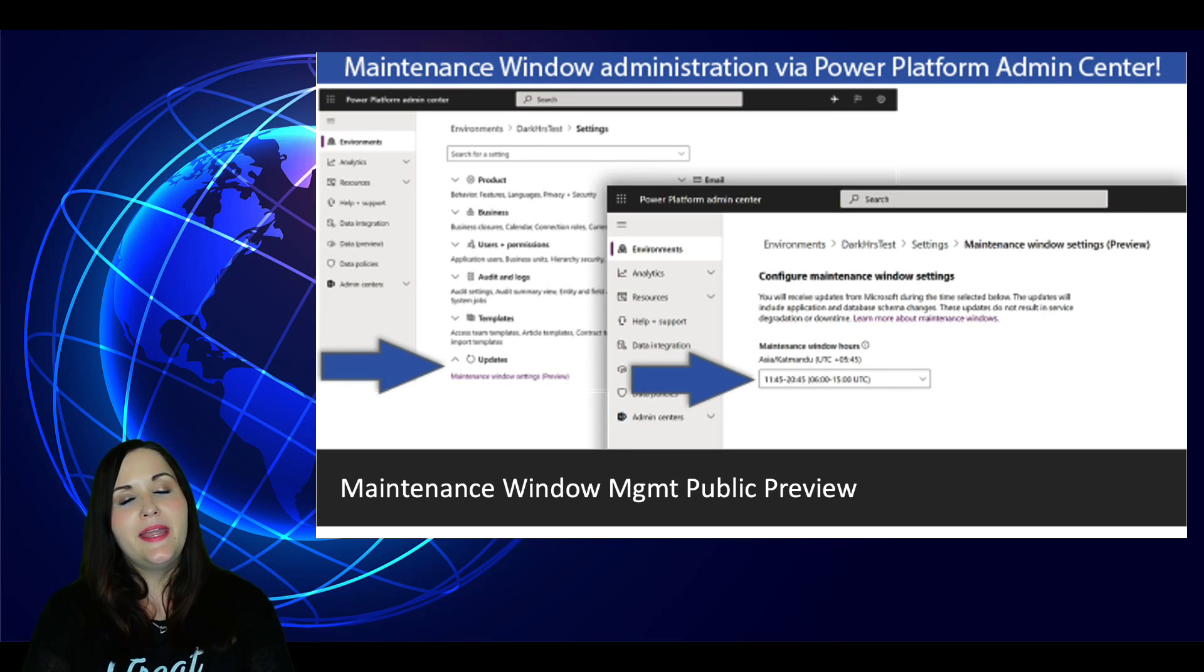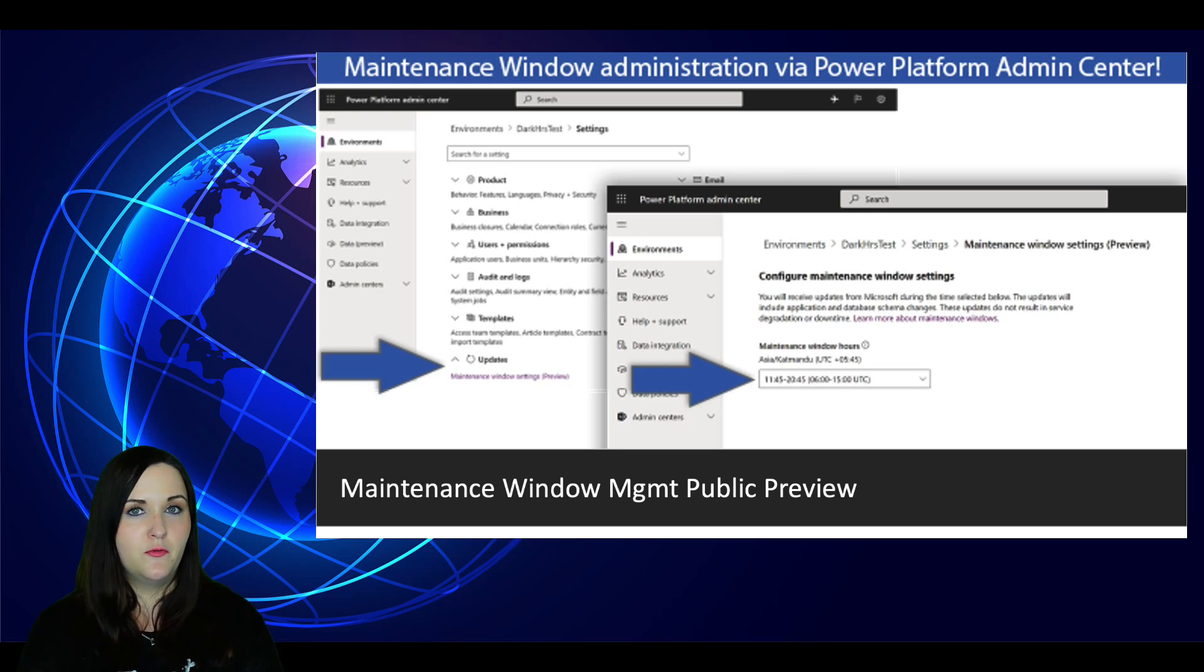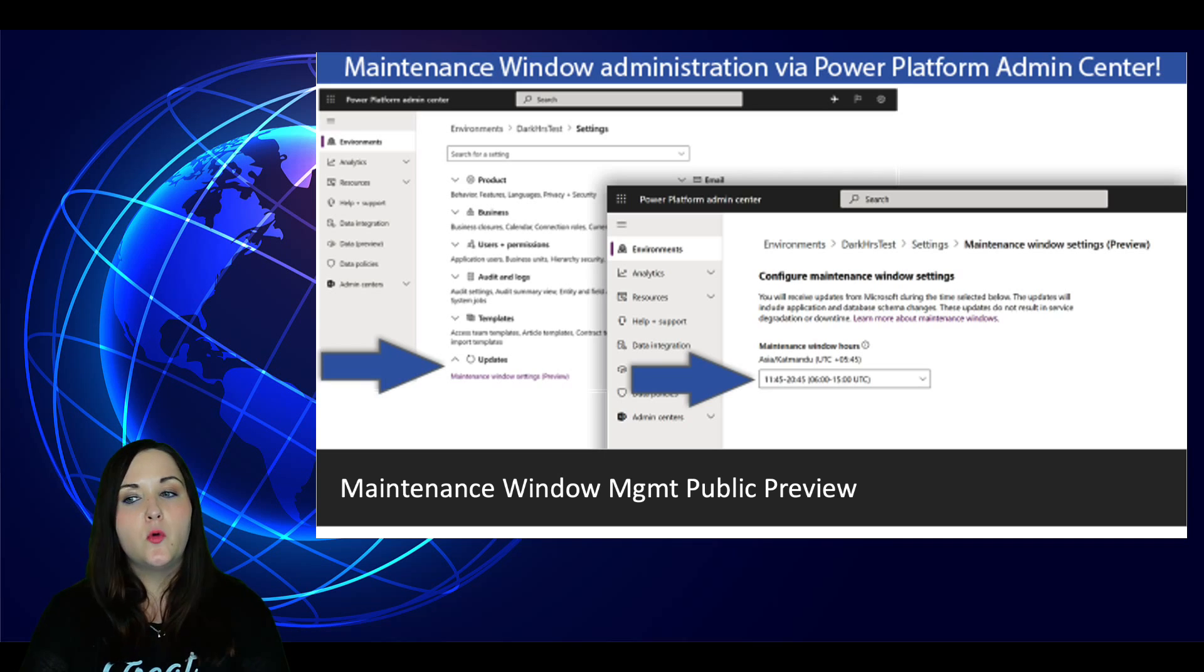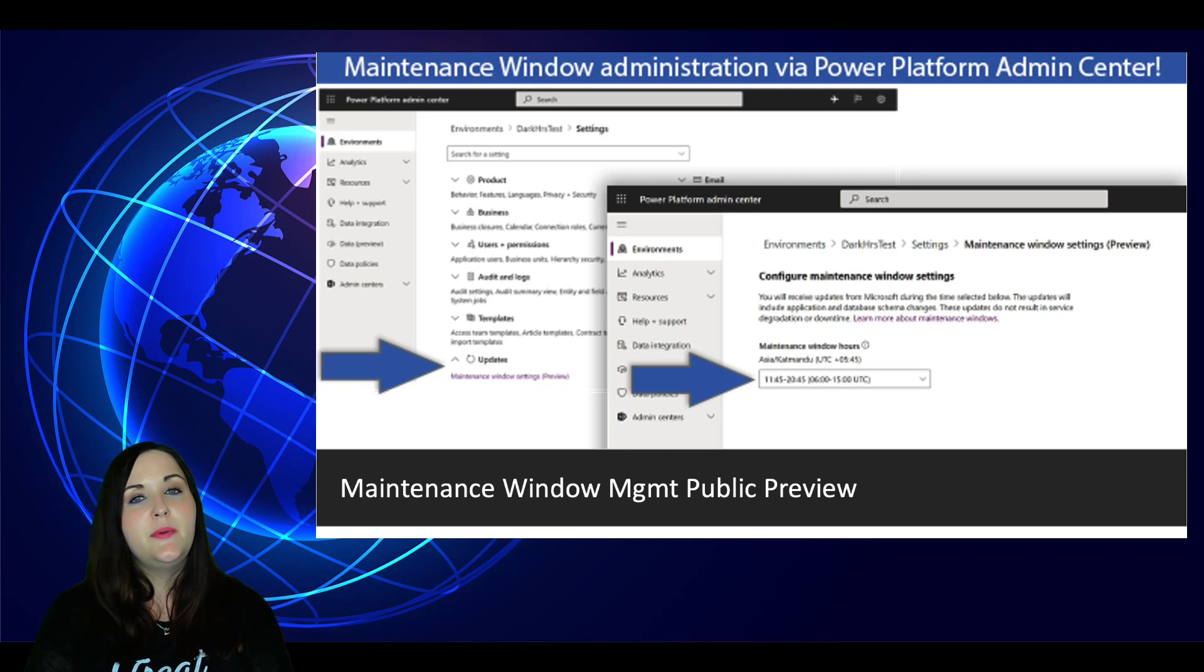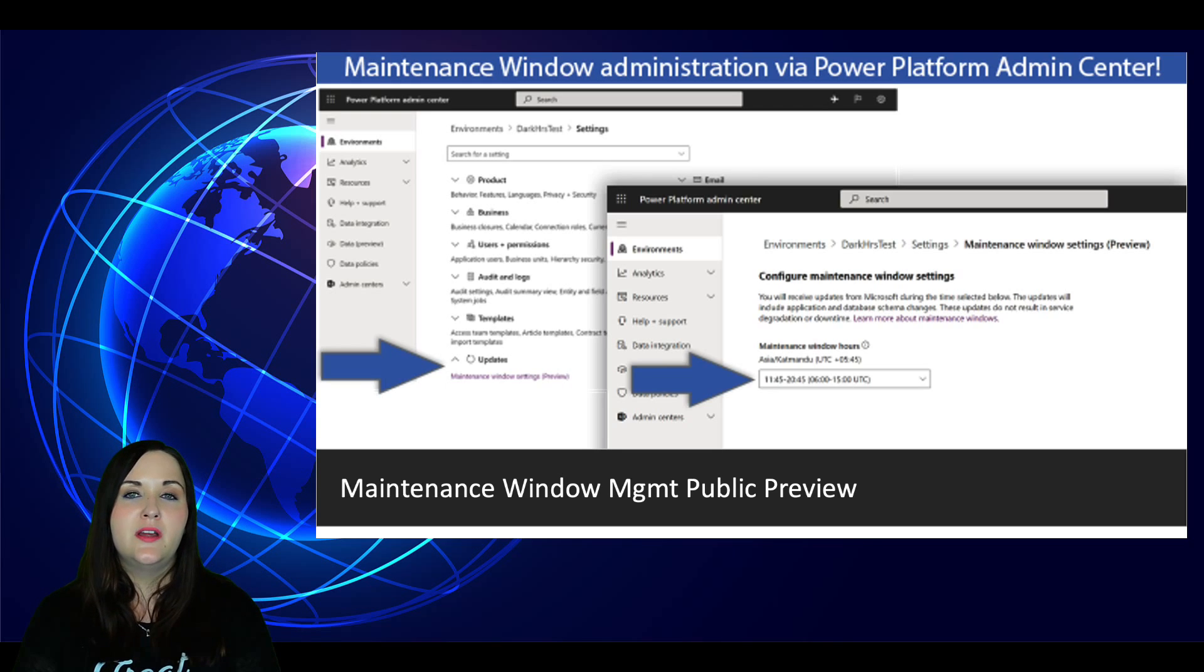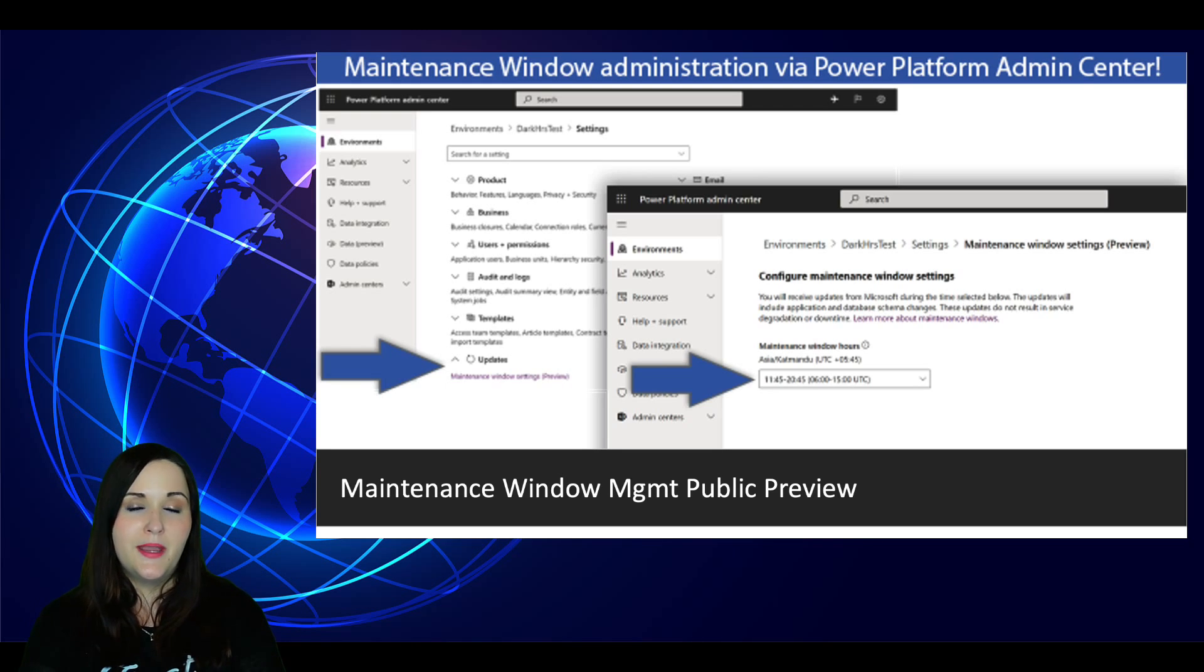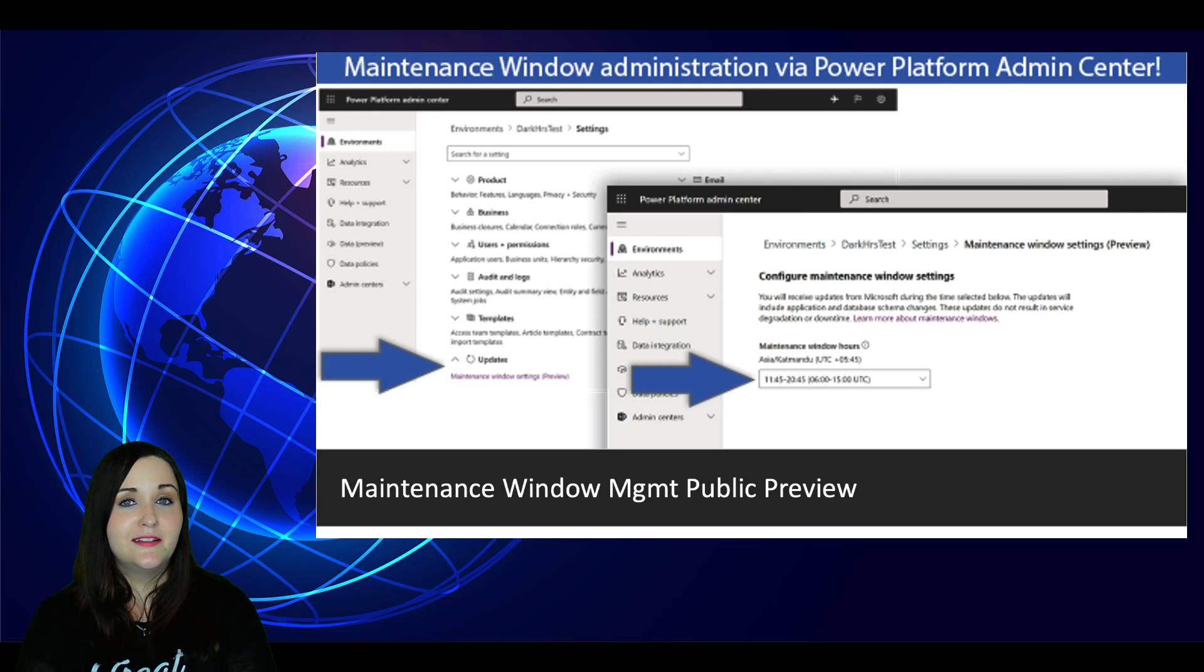Next piece of news is all around power platform administration. So there's certain maintenance windows that we have when pushing out updates to the power platform. Now with this new functionality, we're able to control when we want our maintenance window to be. There's going to be a new setting that we have in the power platform admin portal where we can override that and put our preferences for our maintenance windows. Now obviously this is going to apply for scheduled updates and not unexpected outages.